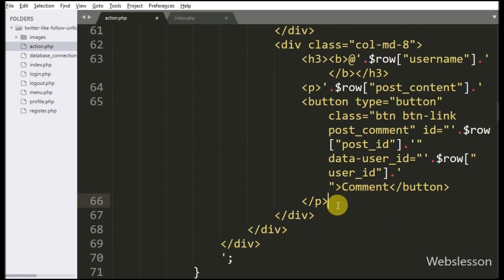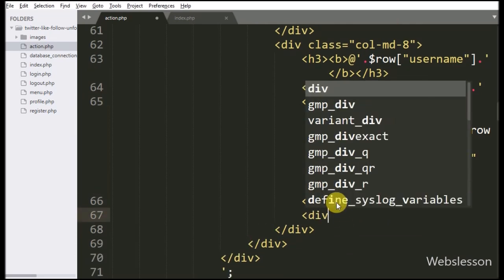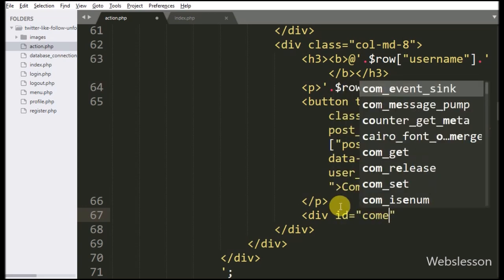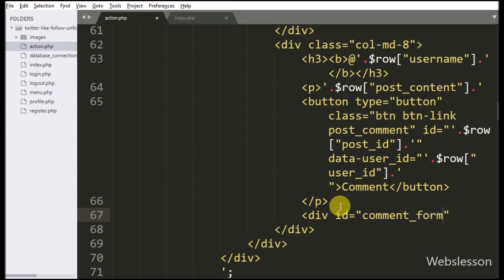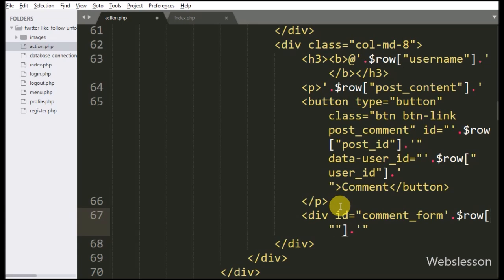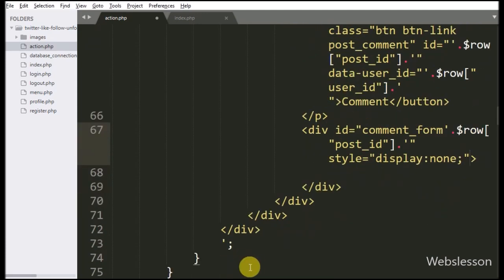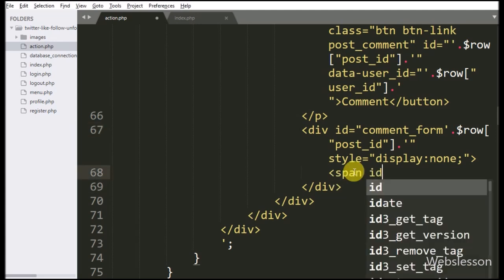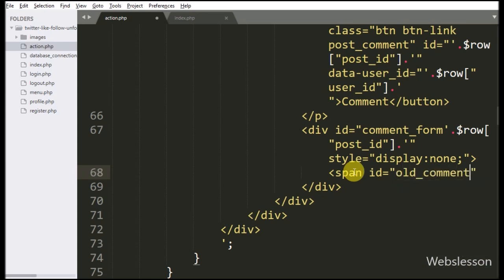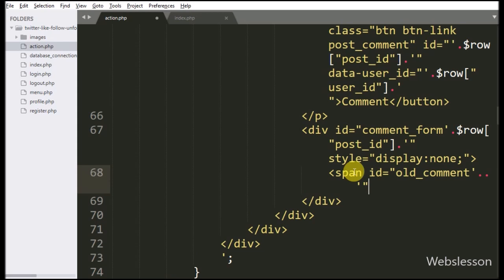Below this button, we have created a division tag with attribute ID equal to comment_form with the particular post ID. We have created this dynamic unique division tag ID for each post. This division tag will only be visible after clicking on the above comment button. Under this tag, first we have written a span tag with attribute ID equal to old_comment with the post ID. Here also we have created a dynamic unique attribute ID name, and under this we will display old comments on a particular post.